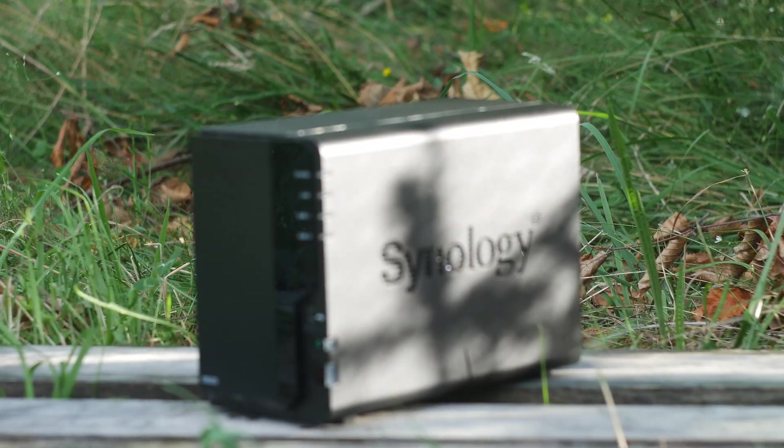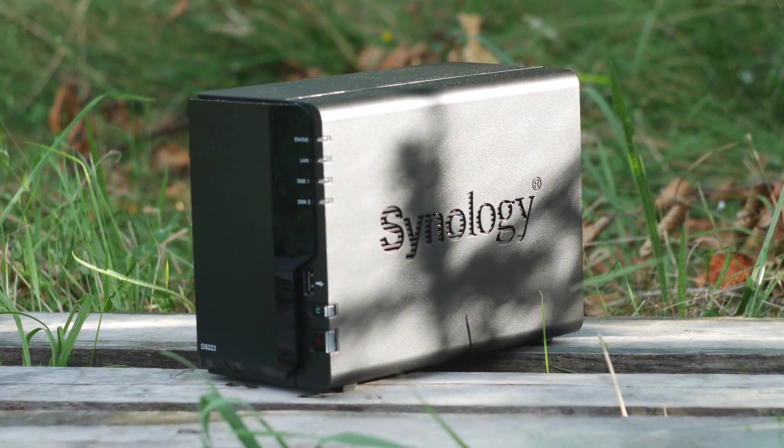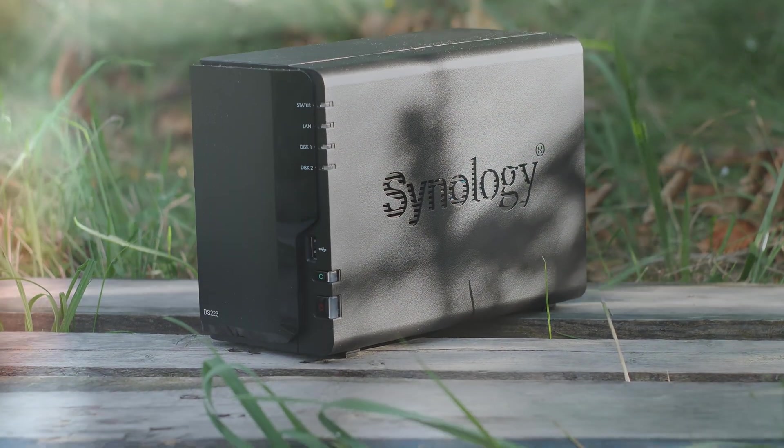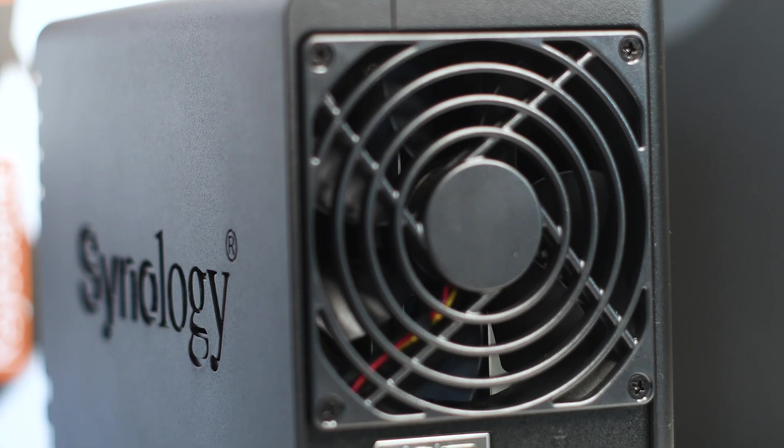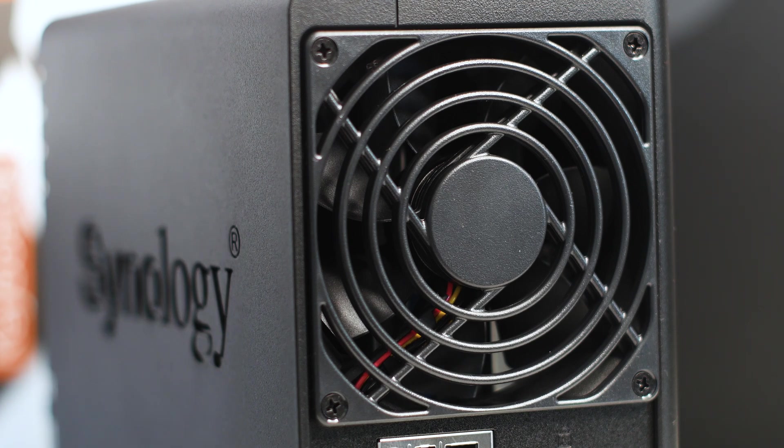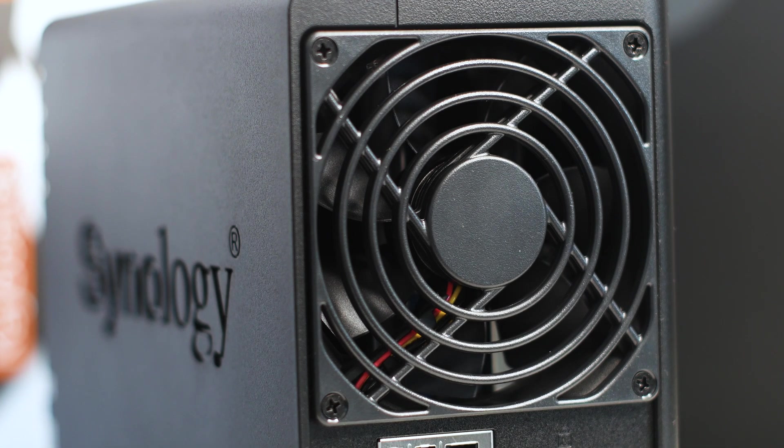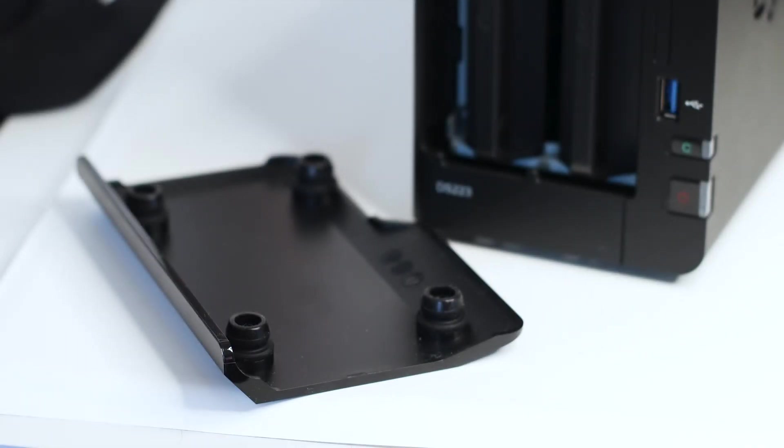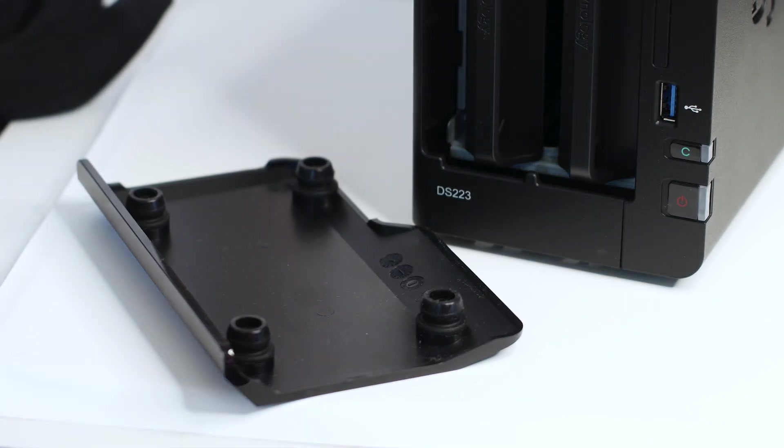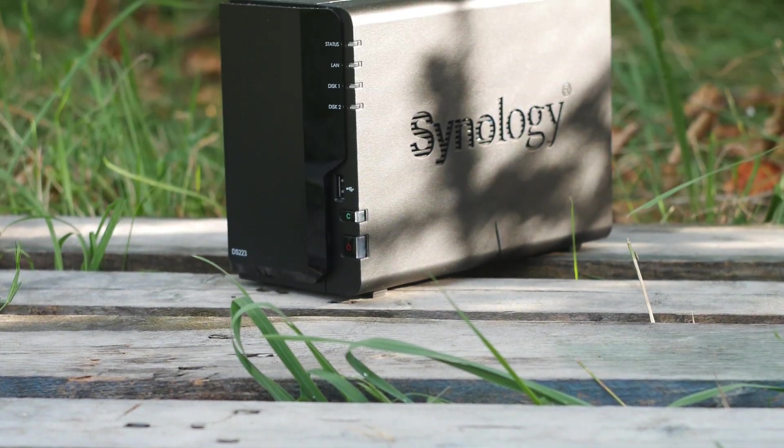The Synology DS223 is a budget NAS system that offers exactly what you need to store your files and do regular backups. However, it has its limitations when compared to other models such as the DS720+. Mainly it lacks a lot of the expansion features of the before mentioned NAS. With the DS223, what you get is what you will use until you decide to replace the entire NAS unit with a better one.